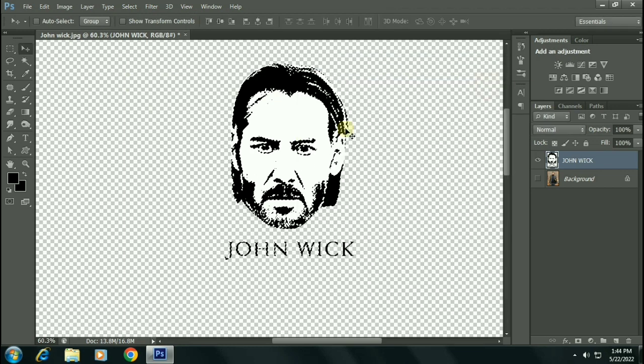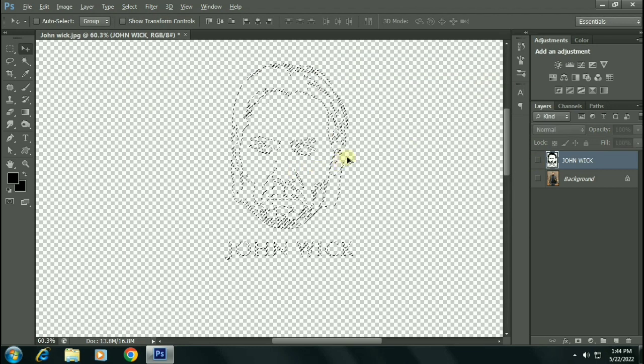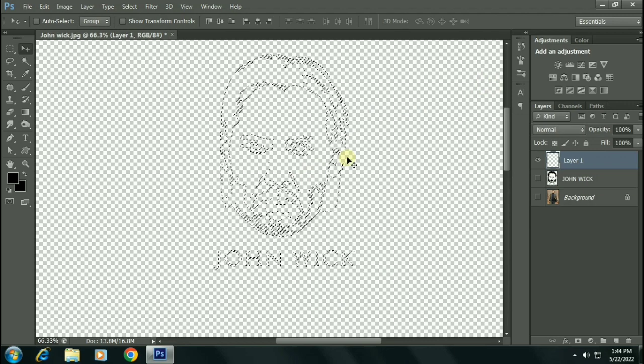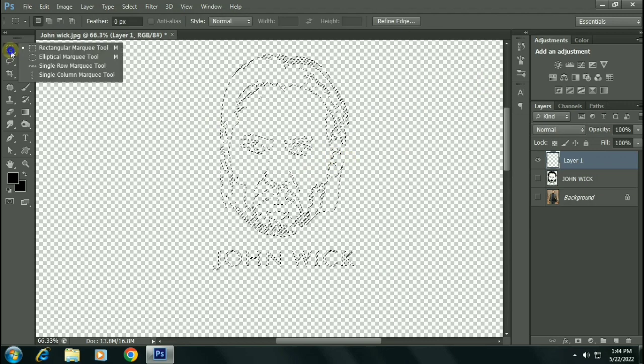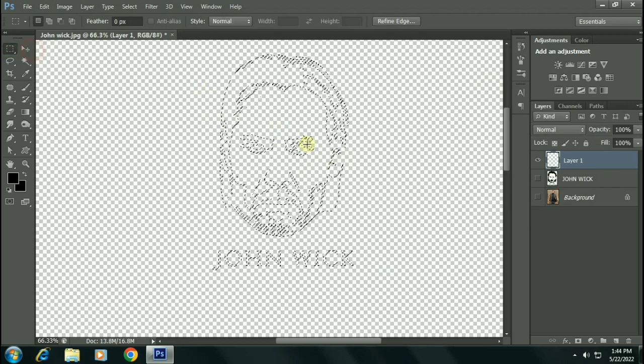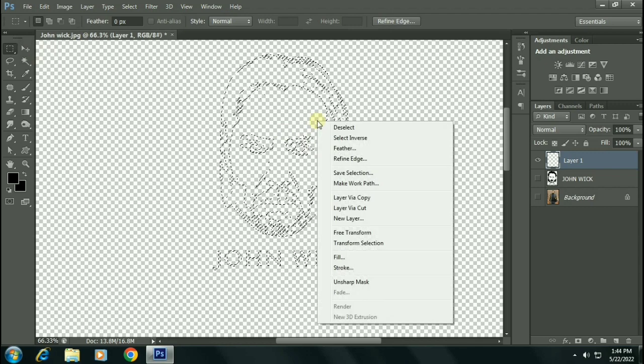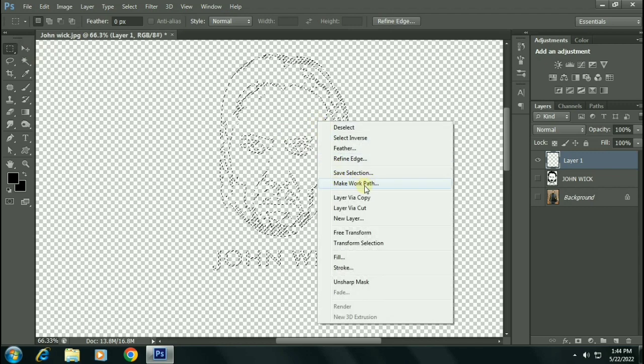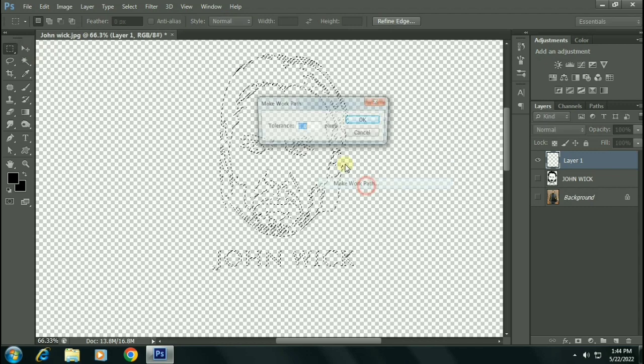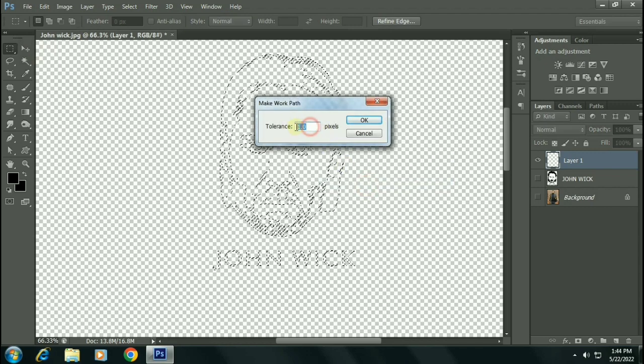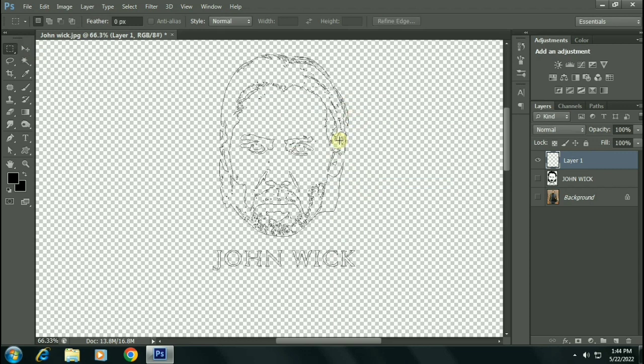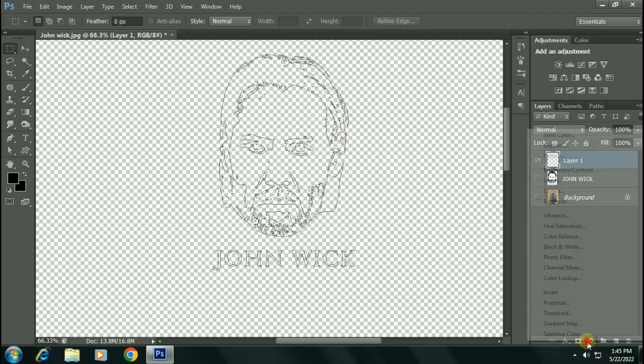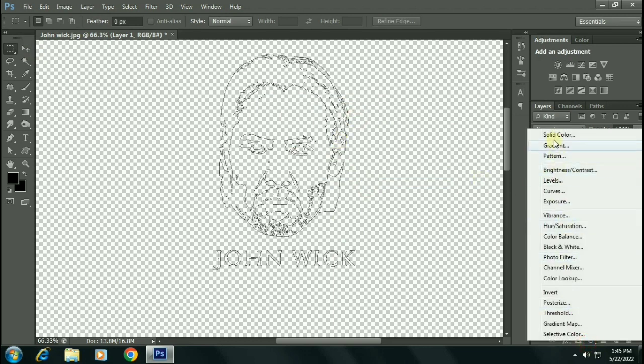Now hide this layer. Create a new layer. Now select the marquee tool, right click, click on Make Work Path. Select the tolerance around 1, click OK.